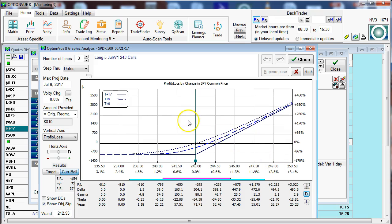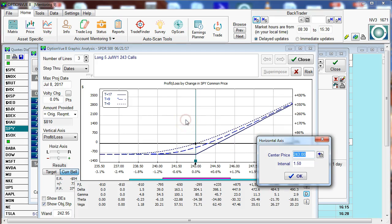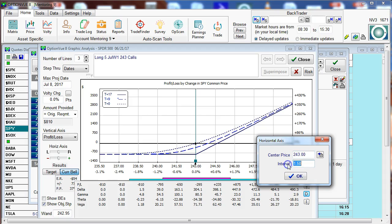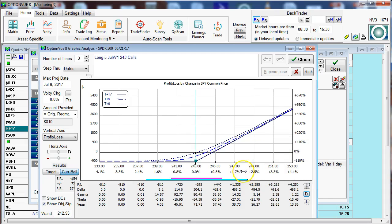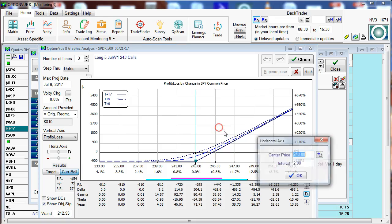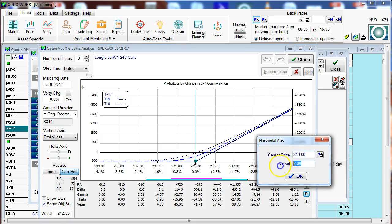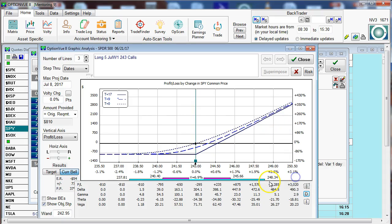Within the grid you can right click and bring up a horizontal axis screen and re-center the grid and then also change the interval. So let's change the interval to $2, click OK and watch how it changes. Let's go back to $1.50. You can see that that's a very quick and easy way of changing this around.